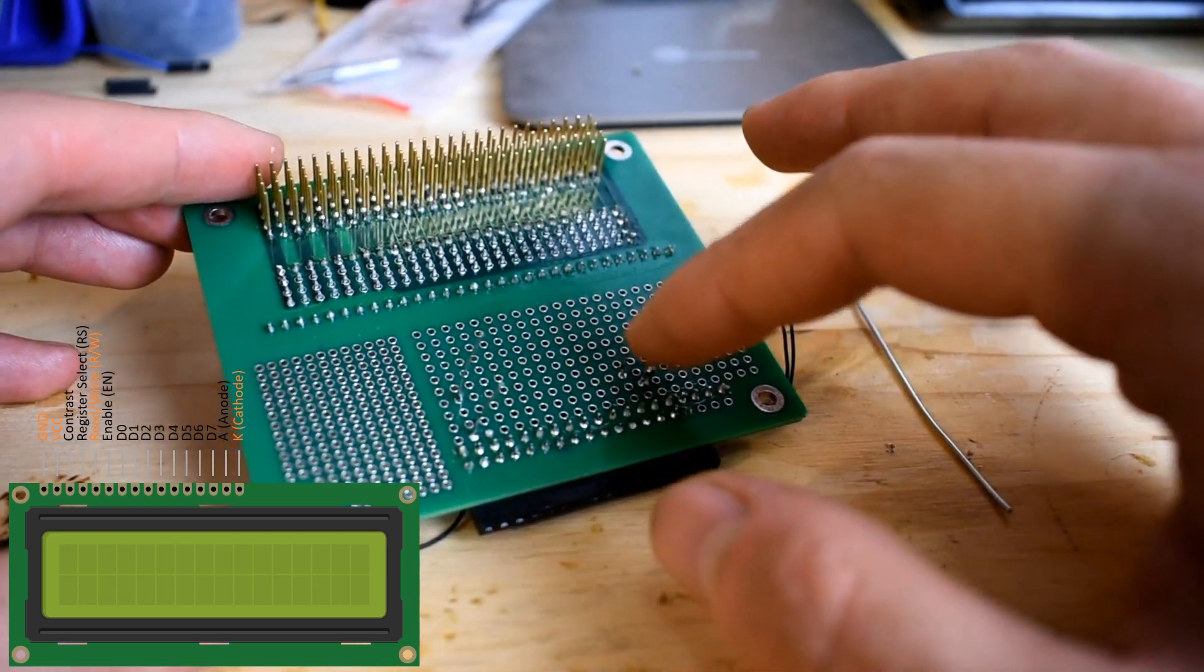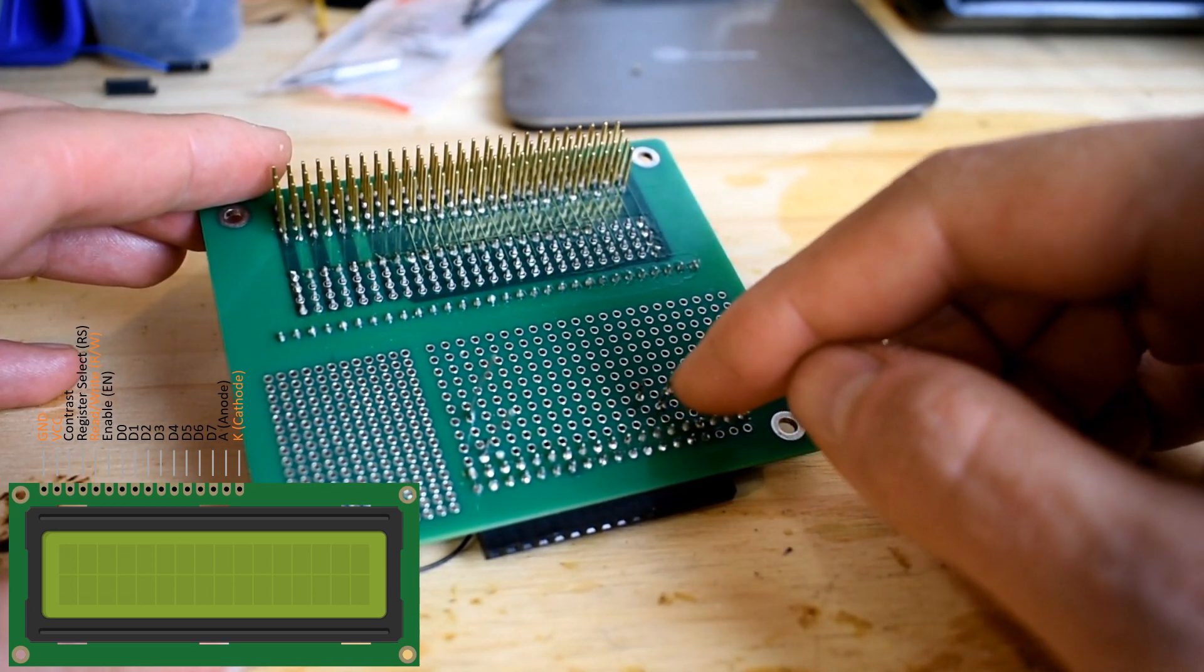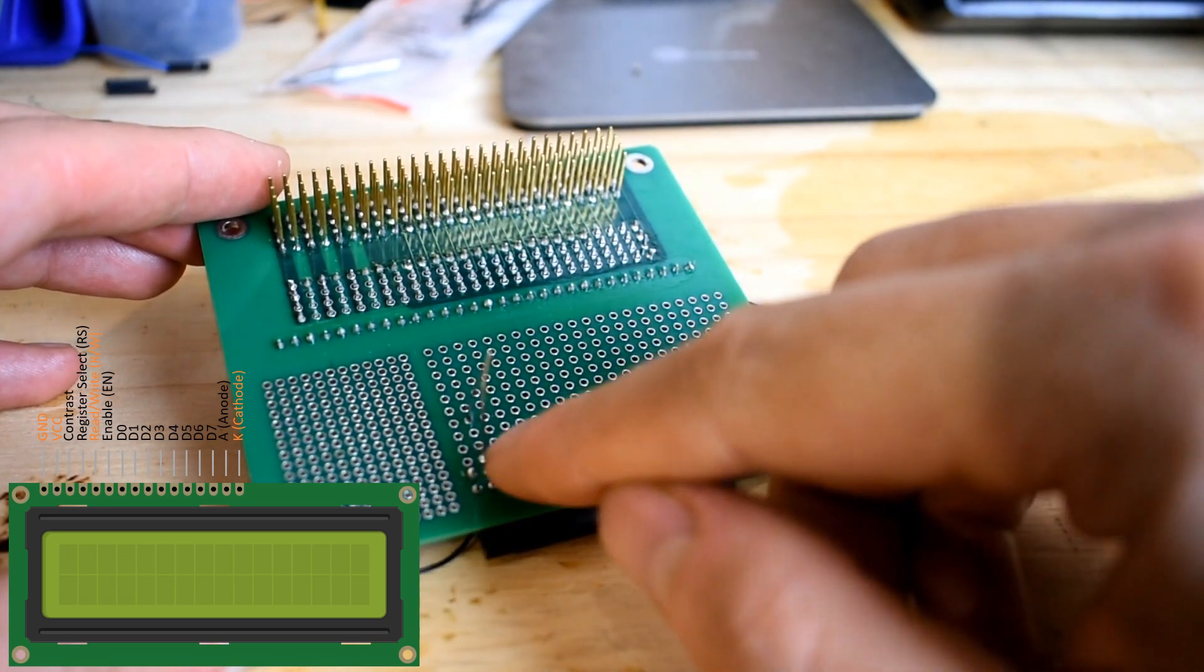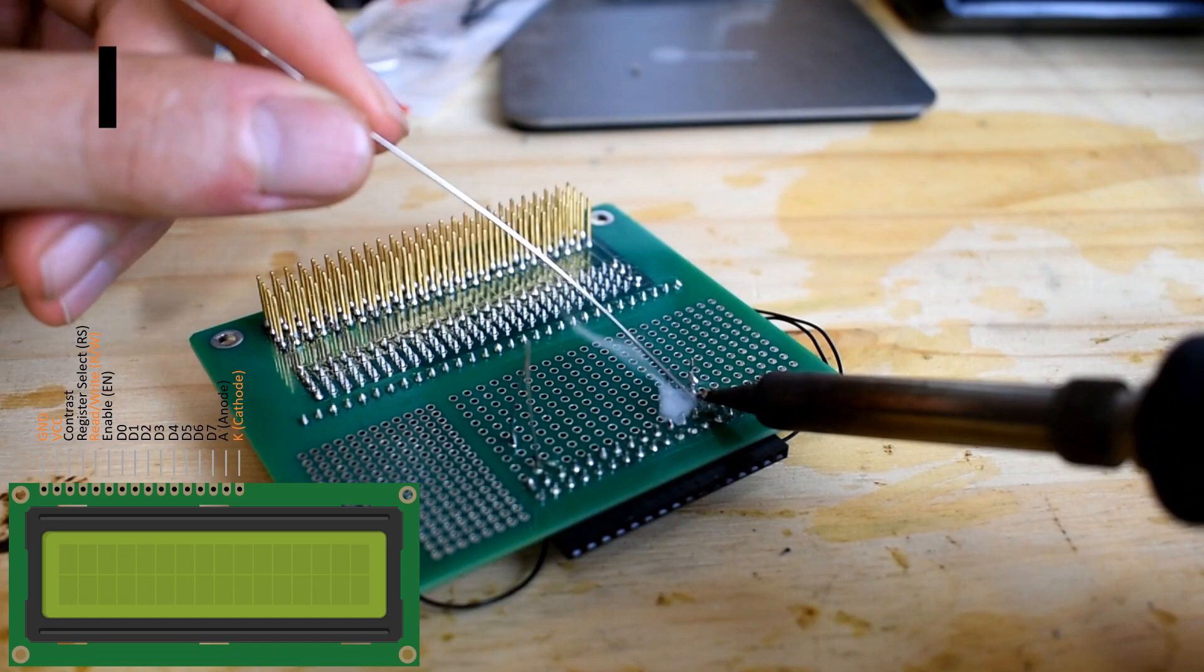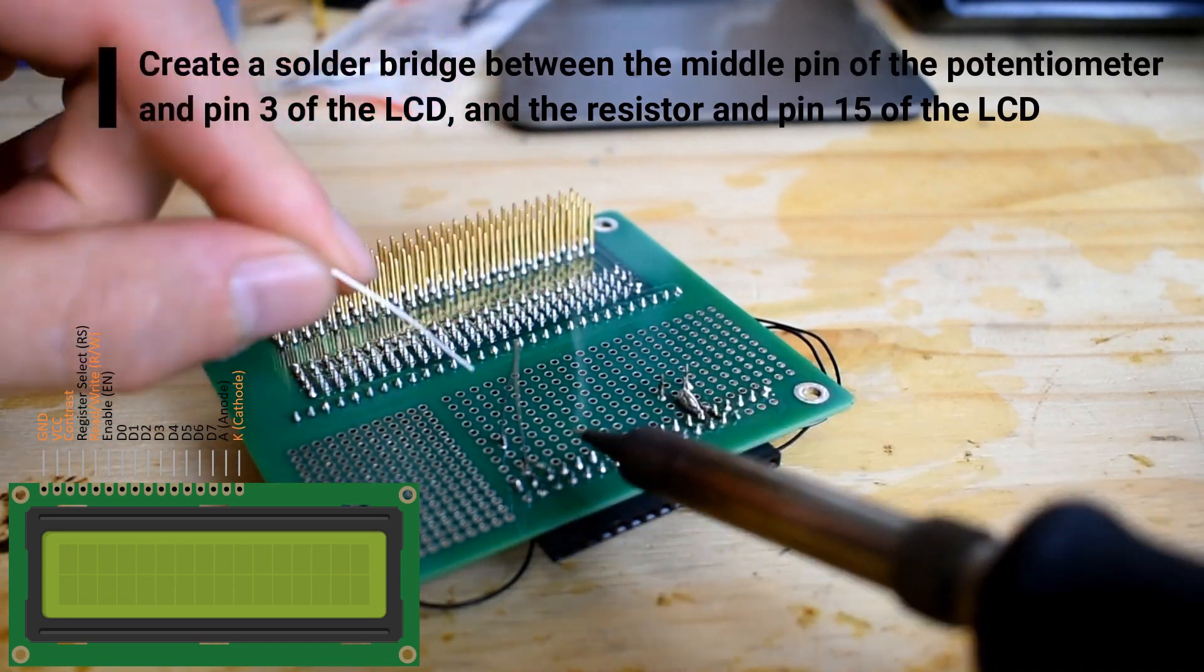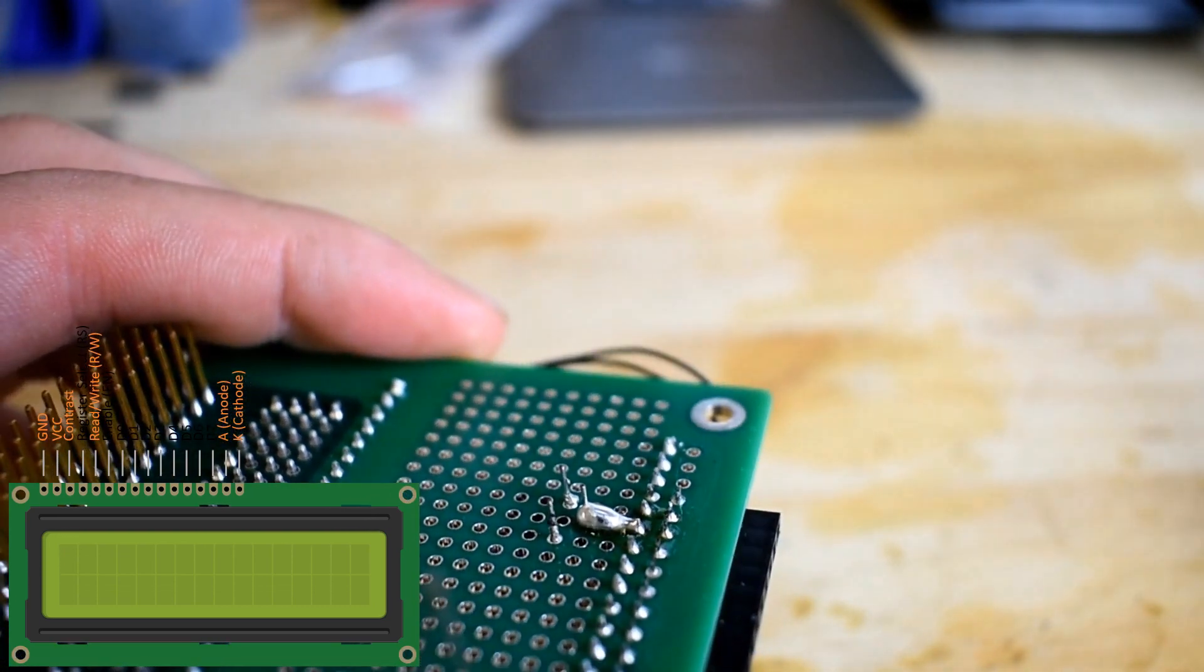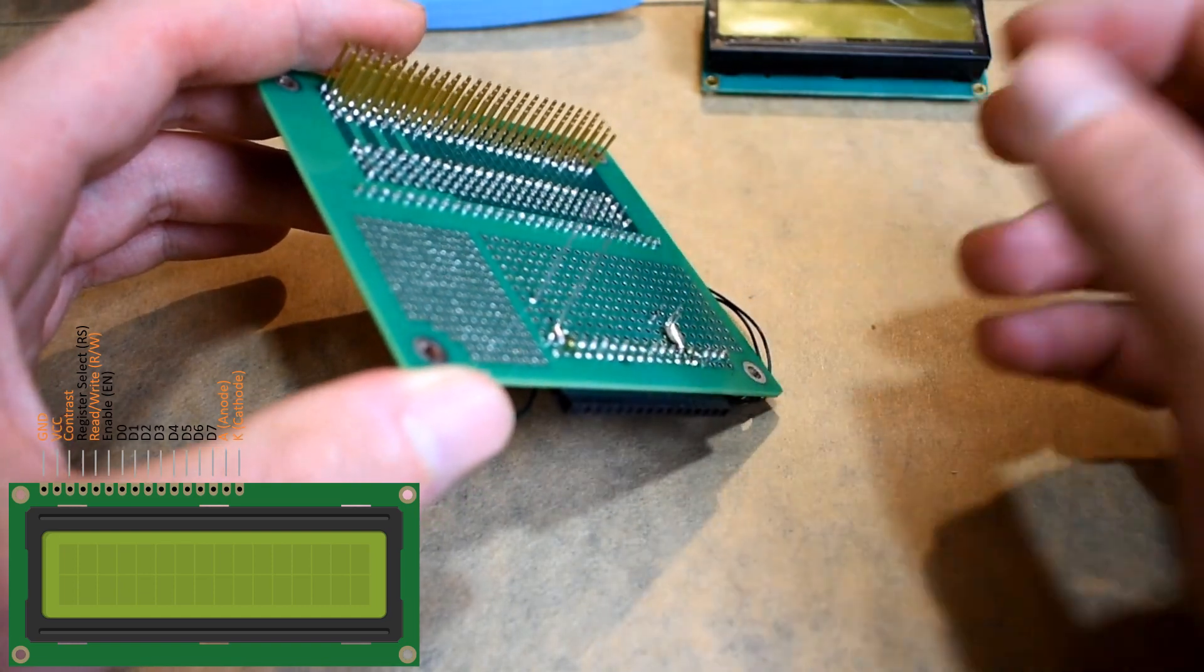Once we have the potentiometer and the resistor soldered on, then we have to flip the board over and bridge these connections - the middle pin of the potentiometer to pin 3 of the LCD, and the pin of the resistor that is closest to pin 15. Almost finished with wiring the LCD.